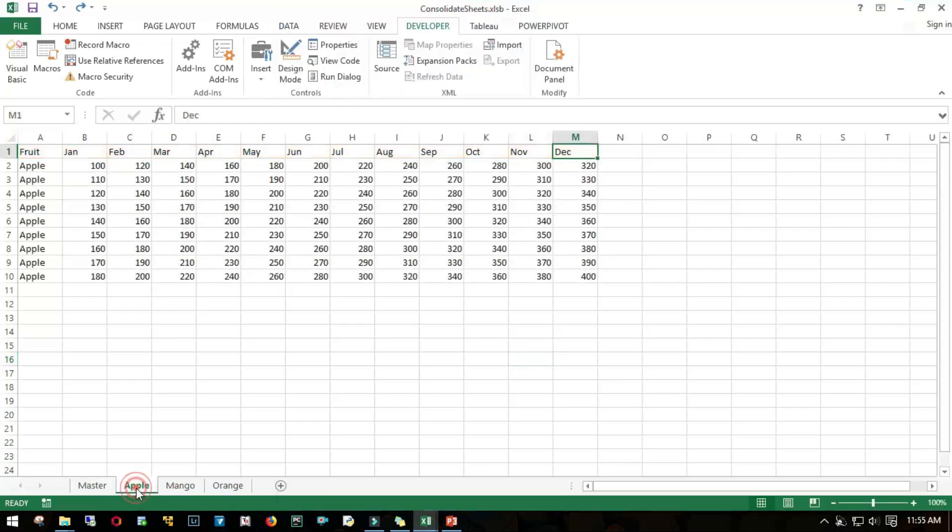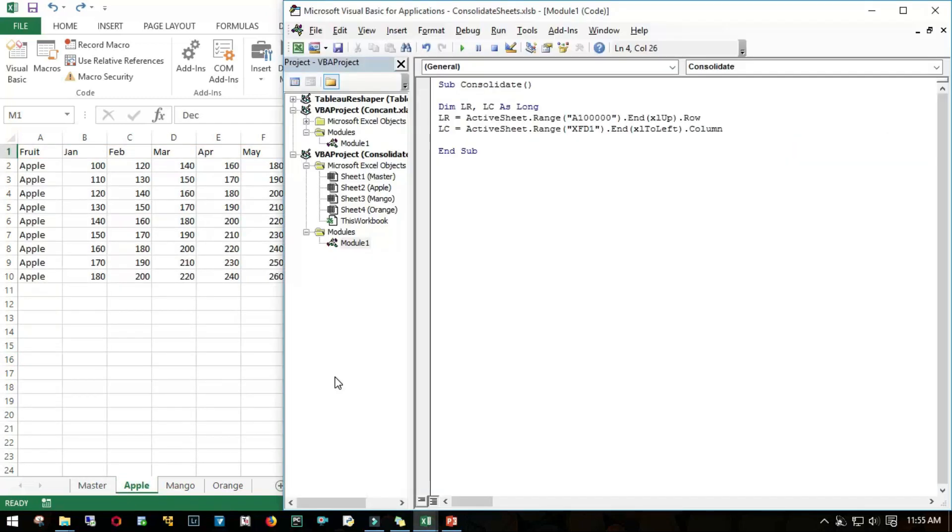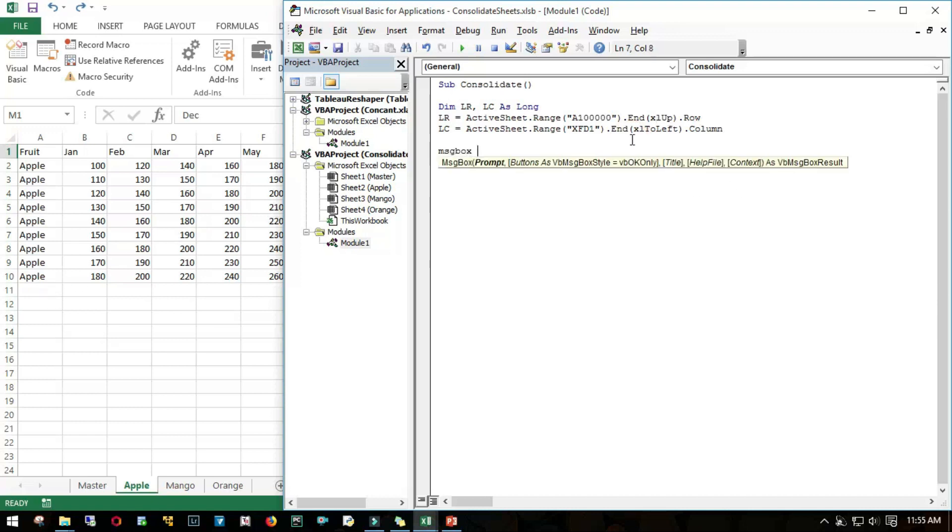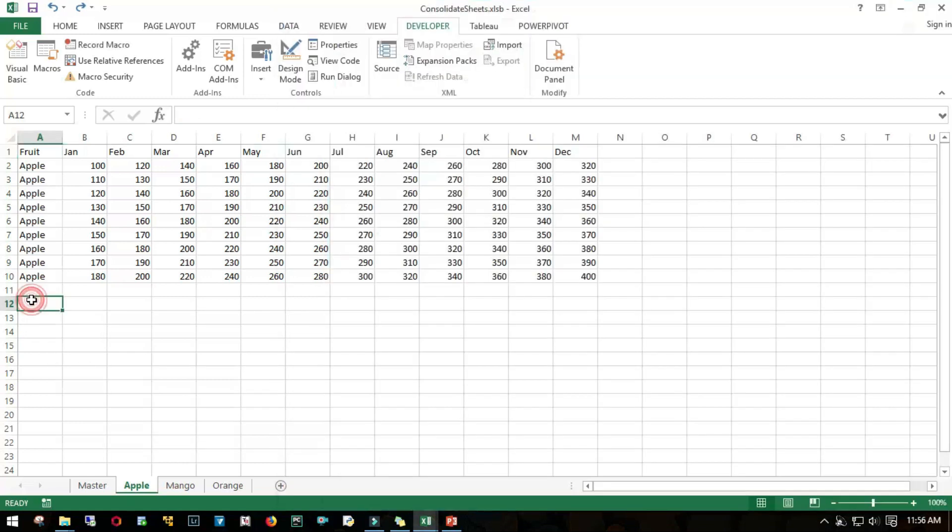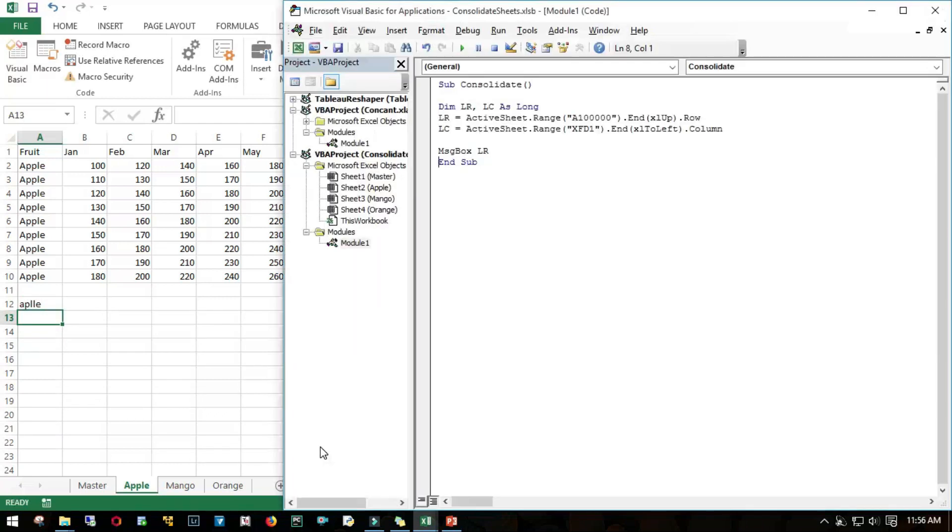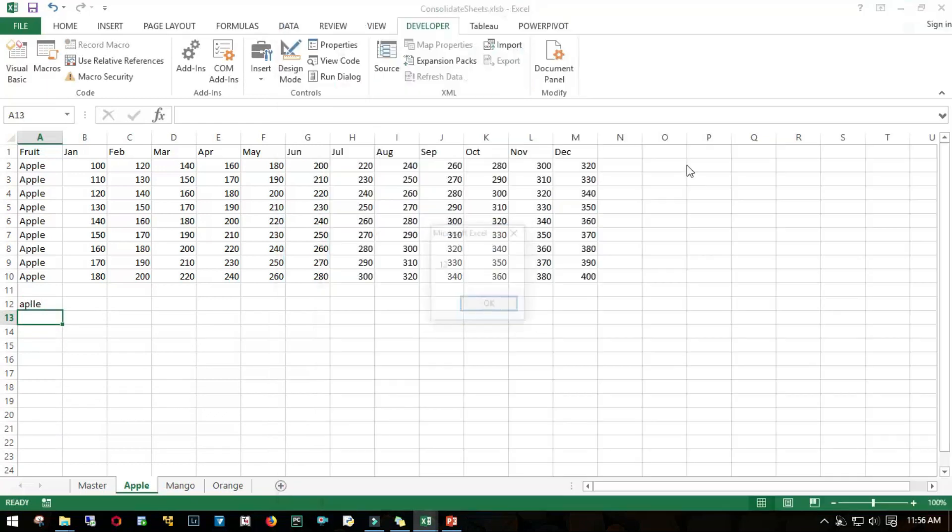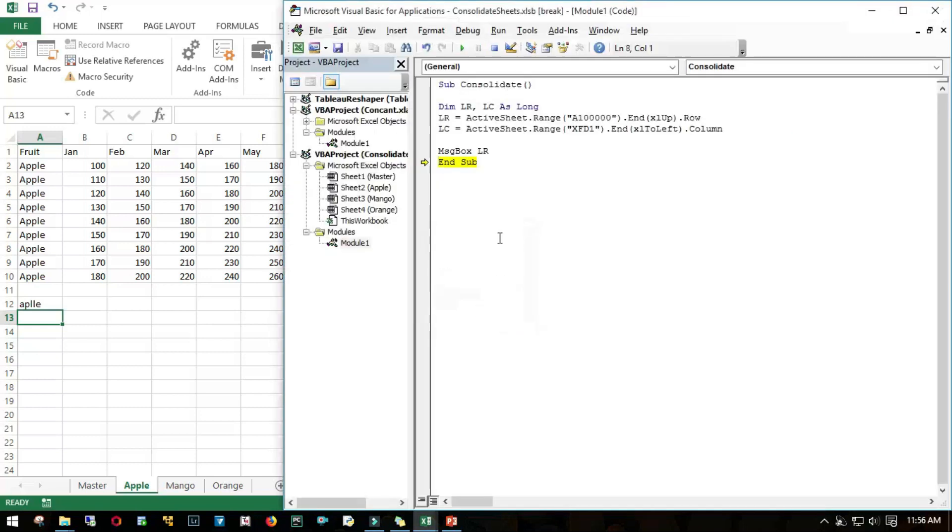I'll just brief you on what I'm doing here. We're getting the last row by going to each sheet, like Apple, and then going to cell A10,000 or 1 lakh, then coming up until I find a non-blank cell. To test that, let me put a message box and call last row. I should get an answer as ten. And there you go.